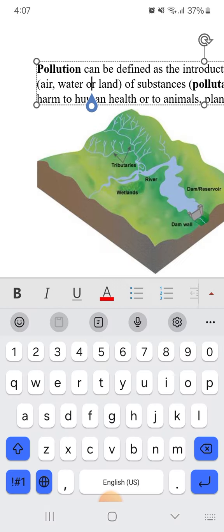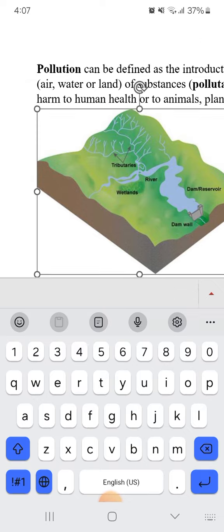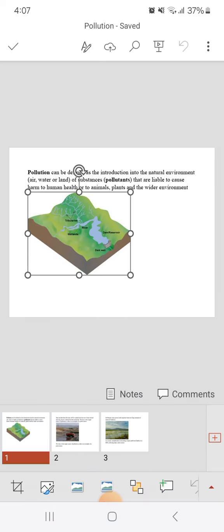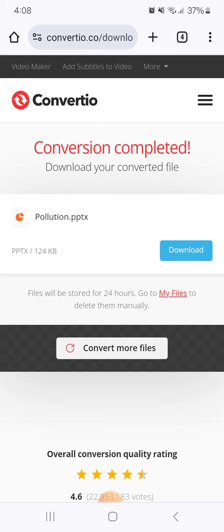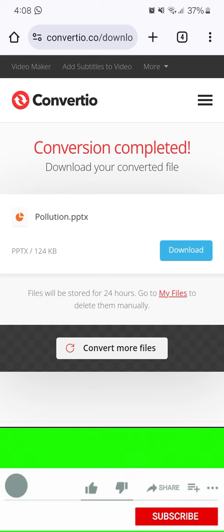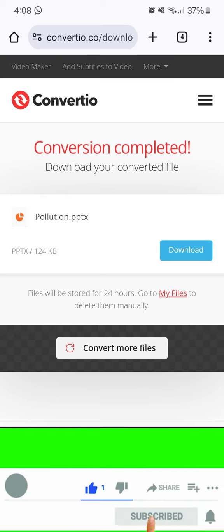As you can see, you can edit the text, resize or change images. Now I will click present and the presentation is going very well. The website name is convertio.co.